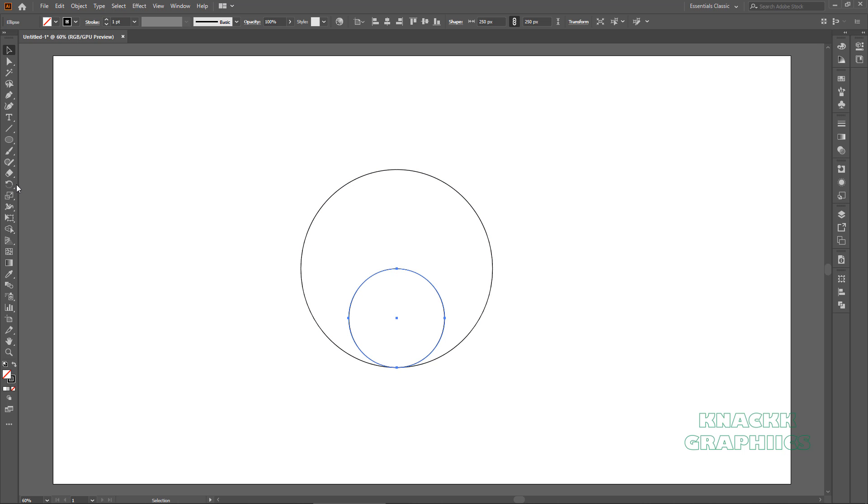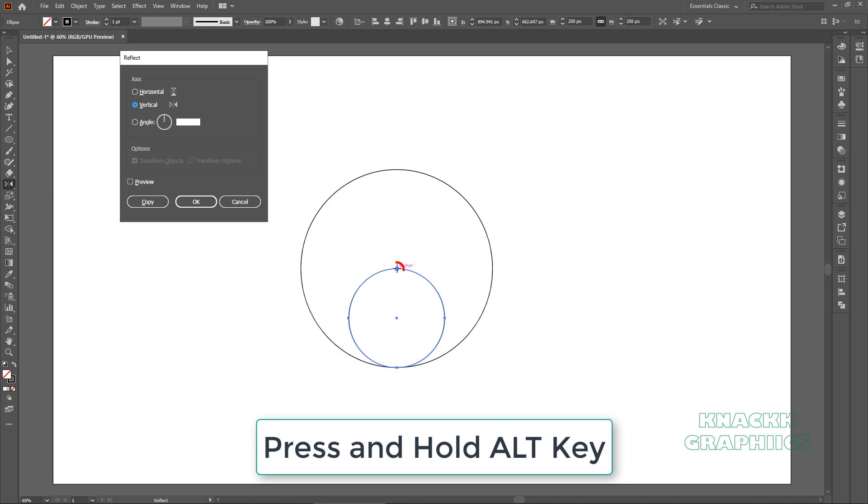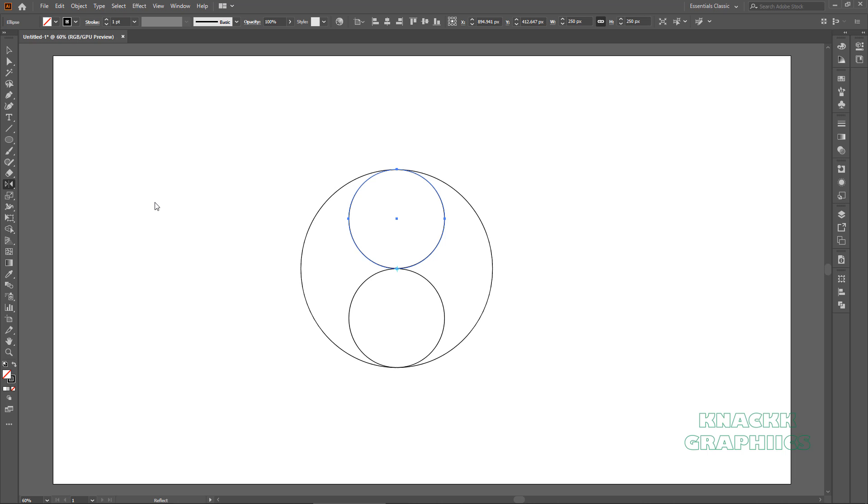Get the Reflect tool now. Press and hold Alt key and click here at this anchor point to make it the reference point. Make it horizontal. We need a copy.